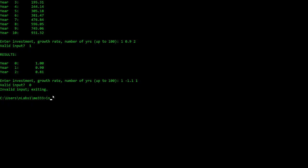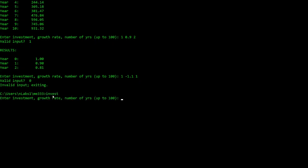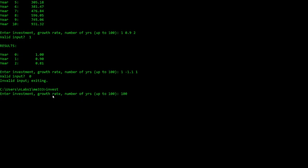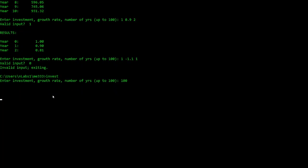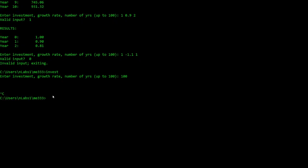Let's try something else — how could we break this program? Let's start with a hundred dollar investment and not give it any other information. It seems to have crashed. To get out of a program that's crashed, I'll hit Control-C and I'm out.